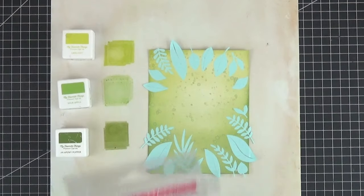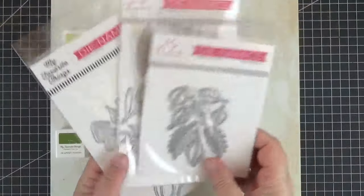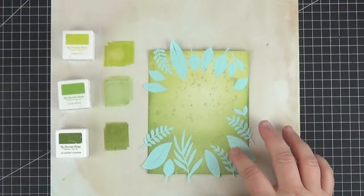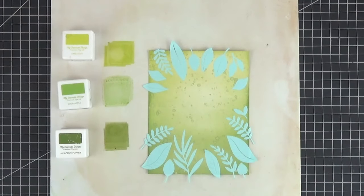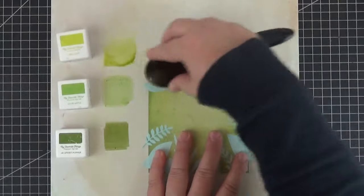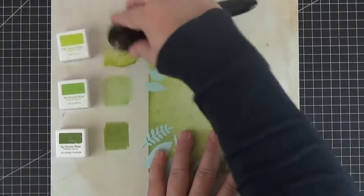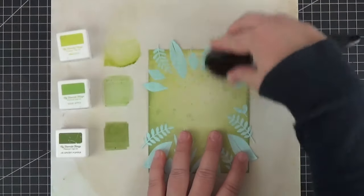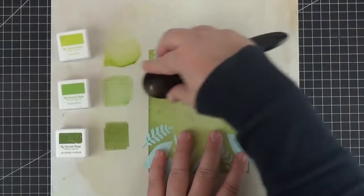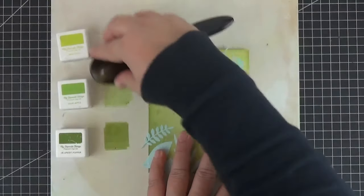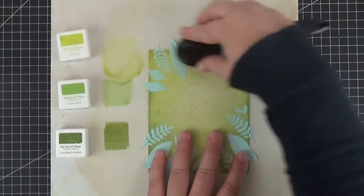Off camera I cut leaves out of post-it tape and adhered them to the edges. I used dies from the bold greenery, peaceful greenery and complimentary greenery sets, but any medium-sized leaf dies that you may have in your stash will work. Or you can cut them with scissors if you're feeling extra crafty.